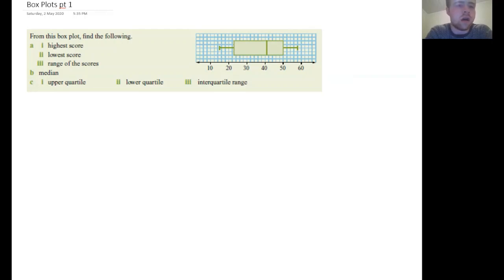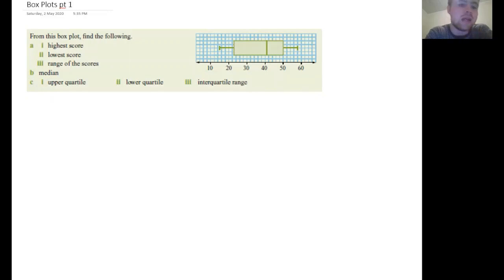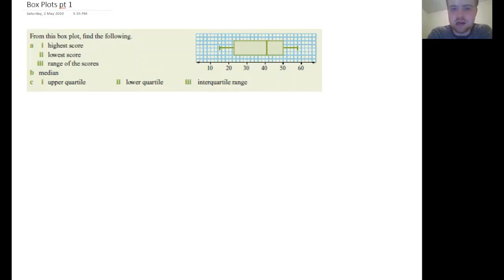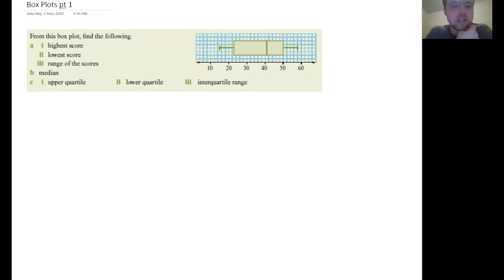From this box plot, find the following: the highest score, the lowest score, and the range of the scores. Later on we'll have to find the median, then the upper quartile, the lower quartile, and the interquartile range. All of that information is given in this one diagram here, the box plot.